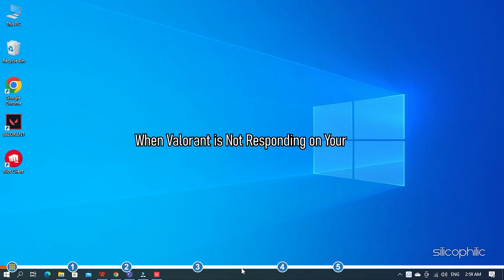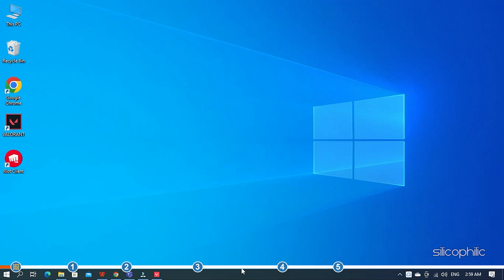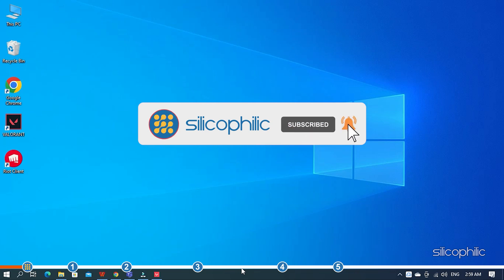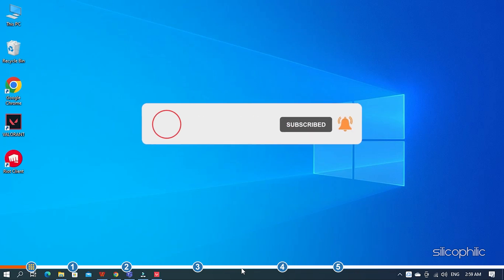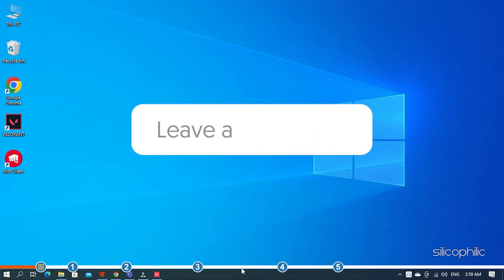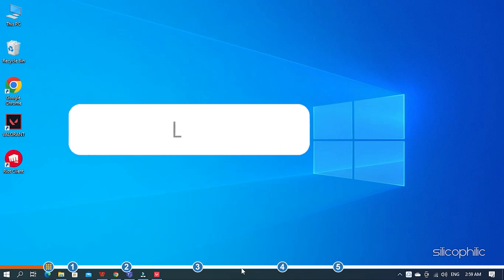When Valorant is not responding on your PC, perform the methods we have shown here to fix it. Before we get into the solutions, subscribe to our channel for future tech support. Also, like this video if it helps you solve this issue. Don't forget to comment your feedback on the solutions or if you're facing any issue while performing them.